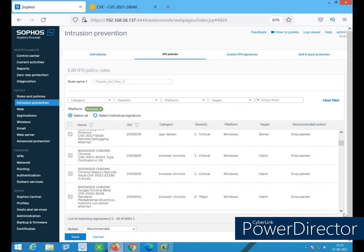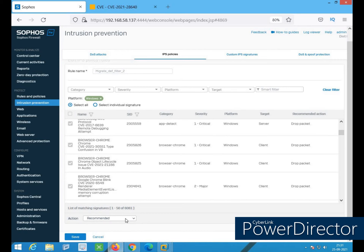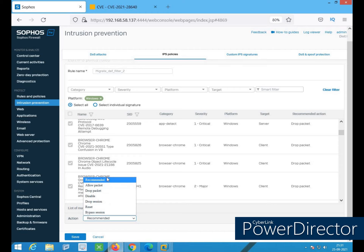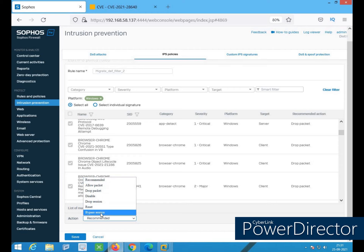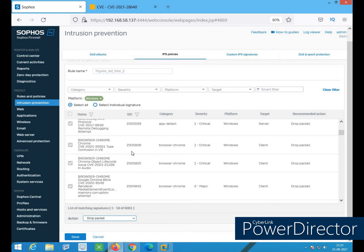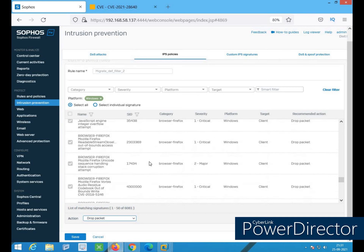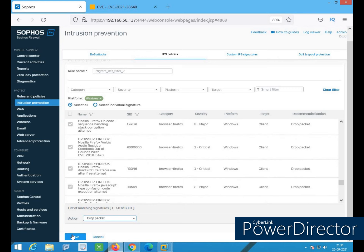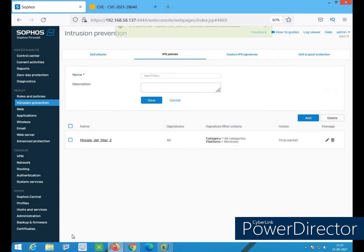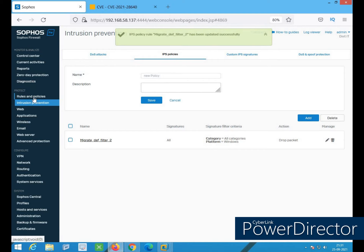This vulnerability was: basically, Acrobat Reader DC — this version is affected by a use-after-free vulnerability. An authenticated attacker could leverage this vulnerability to achieve arbitrary code execution in the context of the current user. In this way you can view all the information — which signature is working for this, and what the recommended action is. Now I need to define the action — options are: recommended, allow packet, drop packet, disable, drop session, reset, or bypass. I'll set it to drop packet.